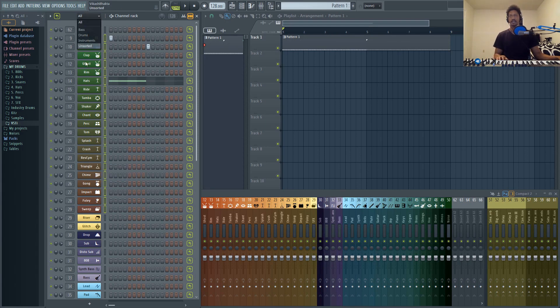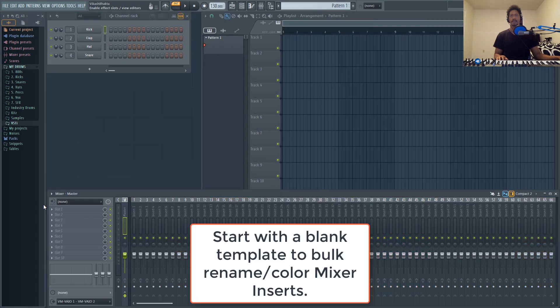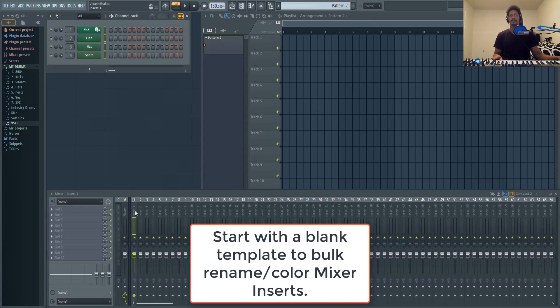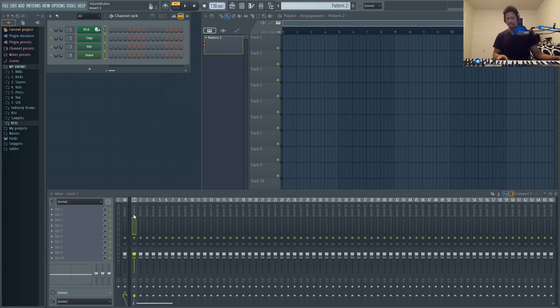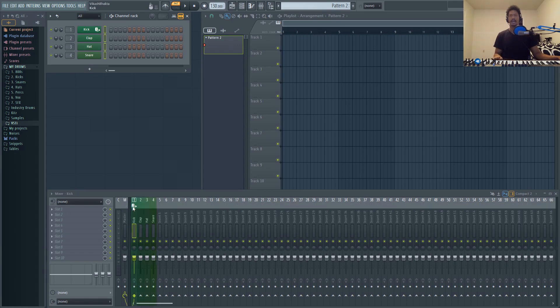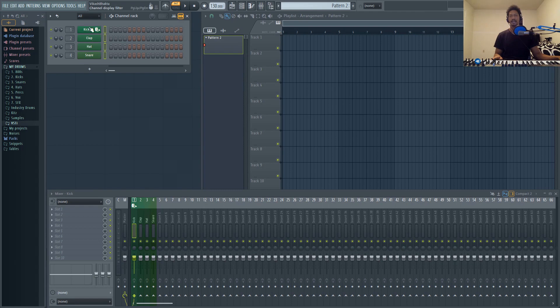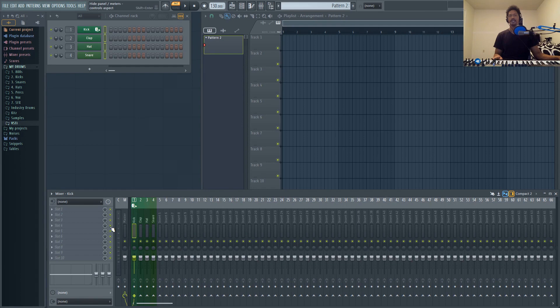If you're starting on a completely blank template, select the insert on your mixer rack that you want to link these to, starting with the very first one, and then just hit Ctrl+L. You'll notice anything that you have an icon on your channel will put the icon here, and it will color and name everything.